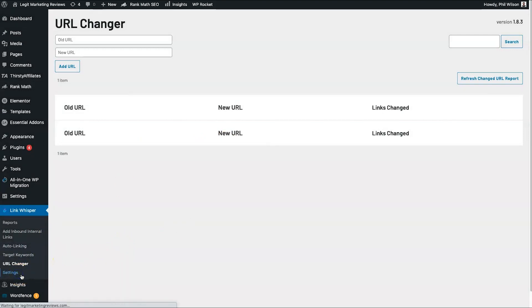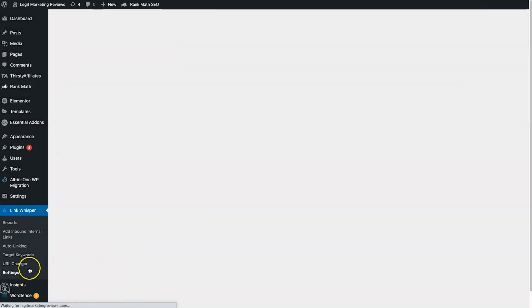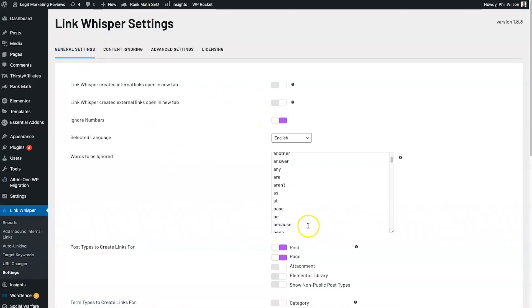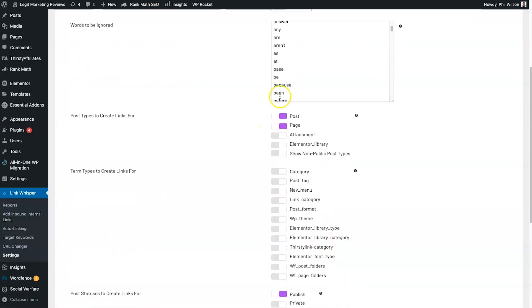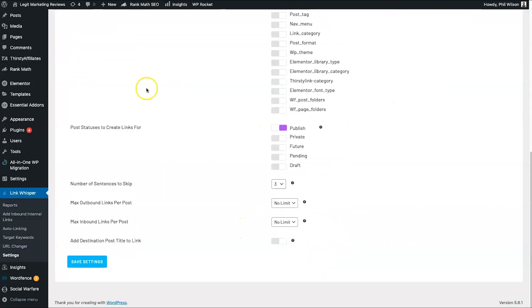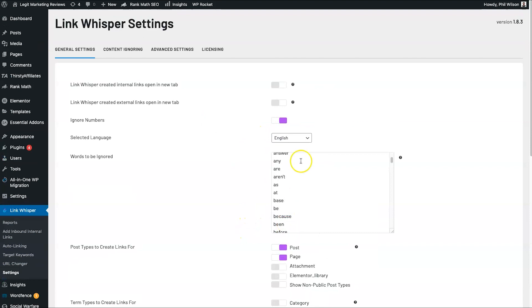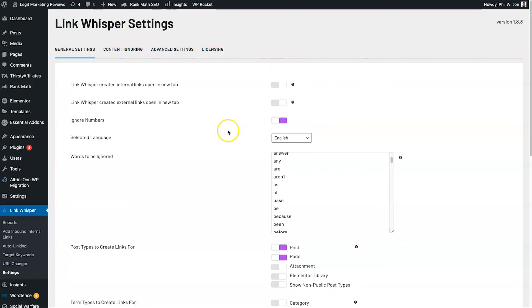Finally there are Settings where you can adjust general settings, outbound limits, content you want to ignore, advanced settings, and licensing. Everything is inside of it, and that is Link Whisper. I'm going to jump behind the camera one more time to talk about a few extra things.